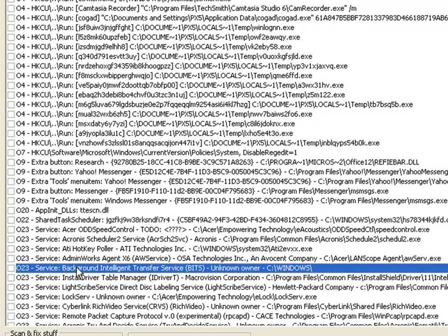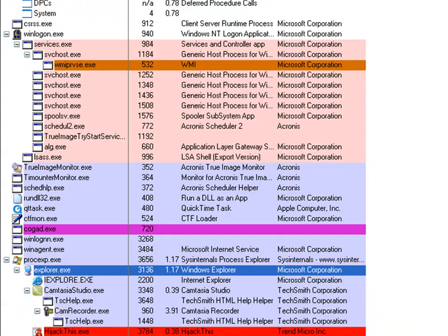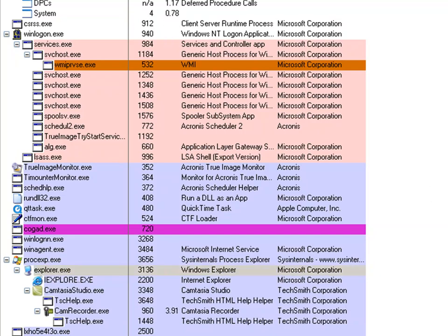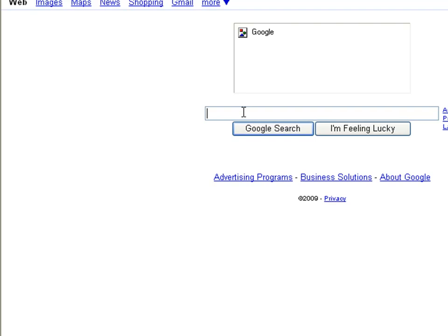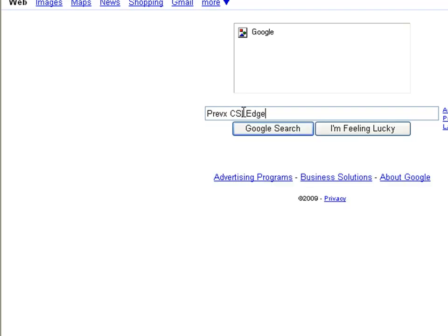This is a particularly bad infection because it's very prevalent out there at the moment and a lot of users are getting hit with this. It's very difficult to remove all the malicious software in one go, but we'll see how Prevx does this.